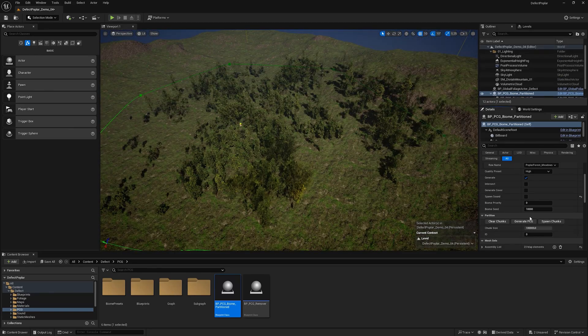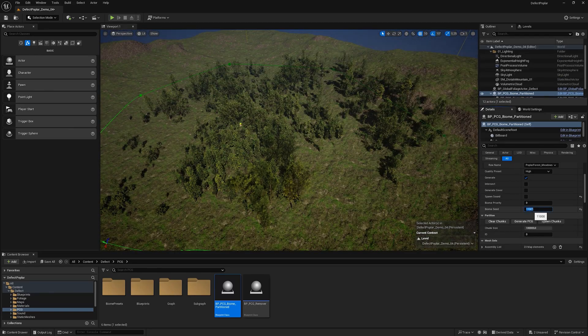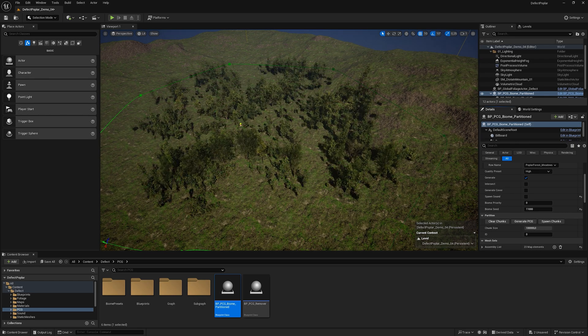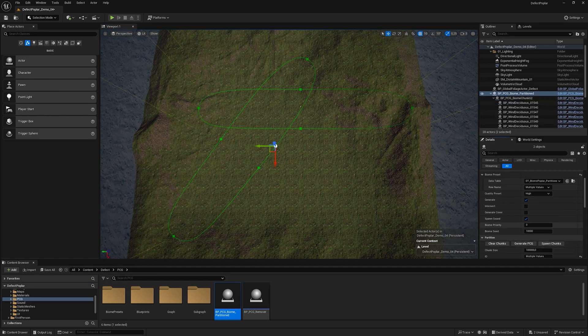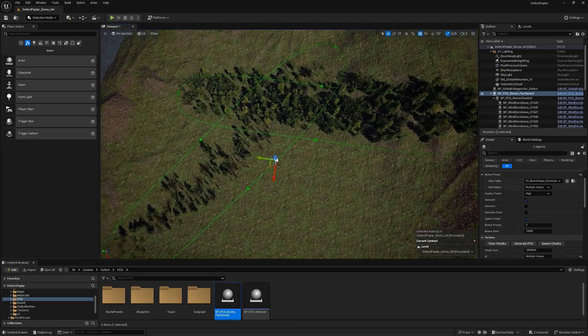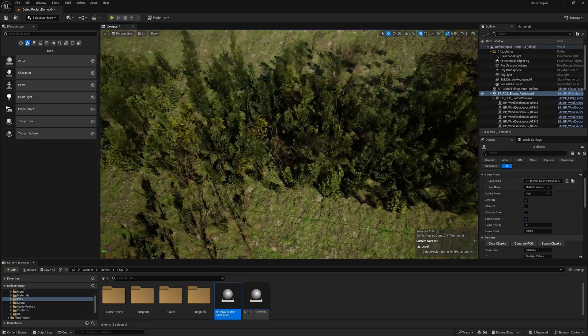If you change Biome Seed you get a new placement variation. Add a second biome and generate two biomes. We can see that at the intersection, biomes are mixed.